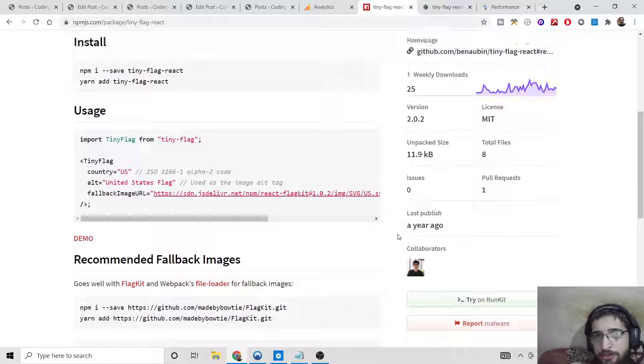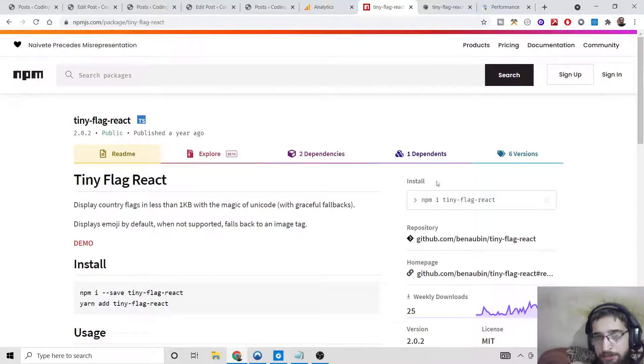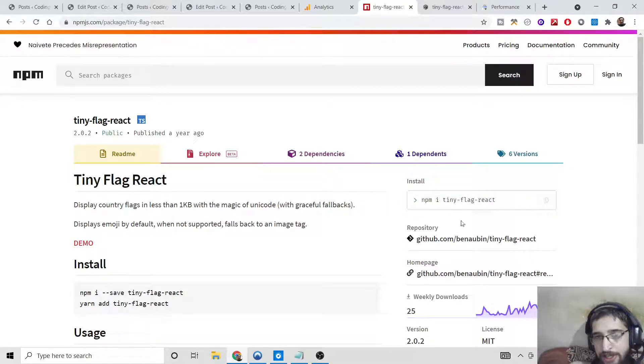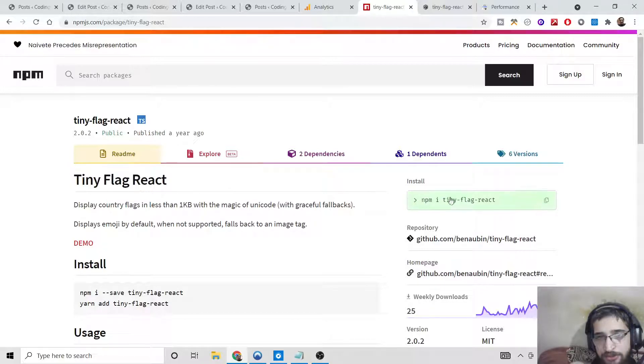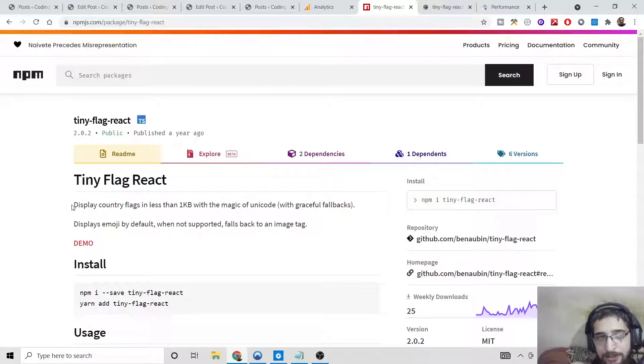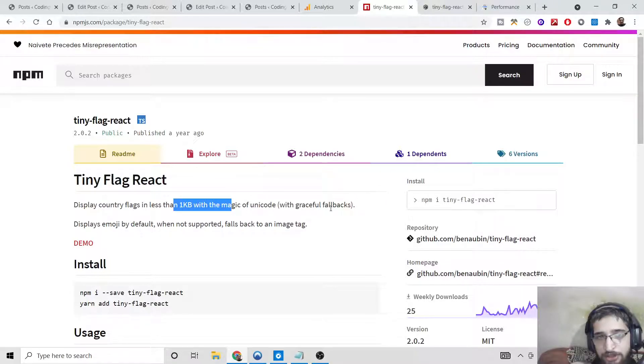Hello friends, today in this tutorial I will be showing you a React.js library with the help of which you can display any sort of country flag emoji inside your browser. This is a Node.js and React library called tiny flag react, which displays country flags in less than 1 kilobyte with the magic of unicode emoji characters.